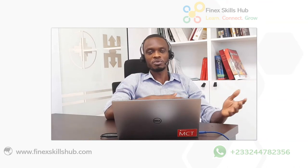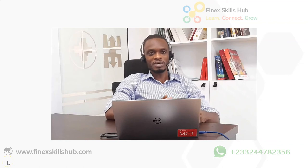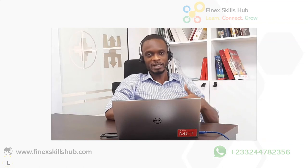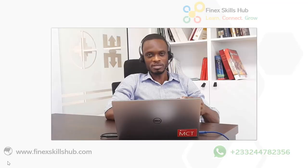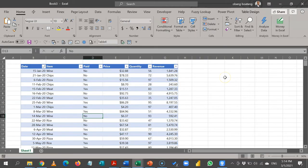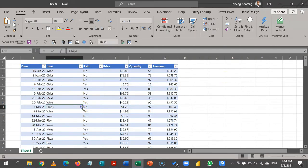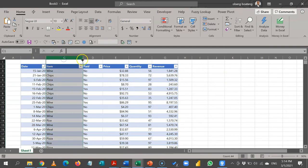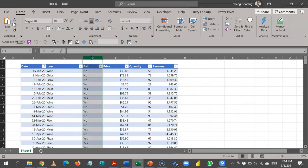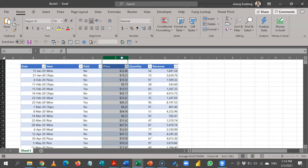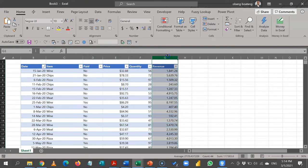So let me cut short this explanation and head to Excel so that I show you how this is done. Here I have my data: dates, items sold, whether these items have been paid for or not, the price, quantity, and then revenue.